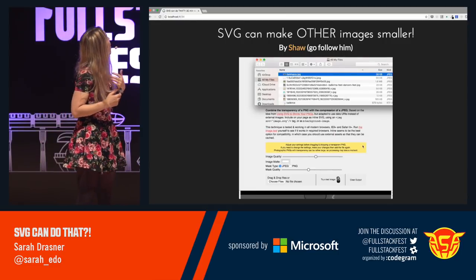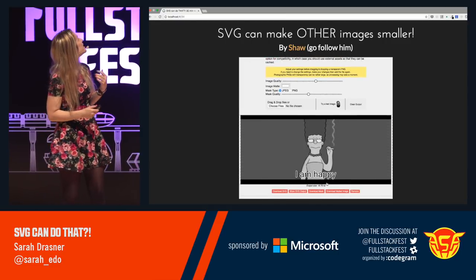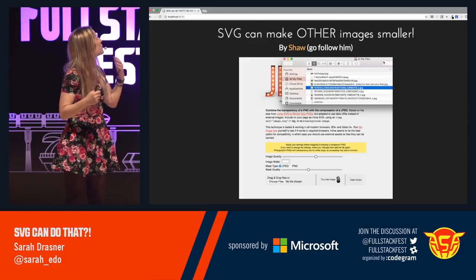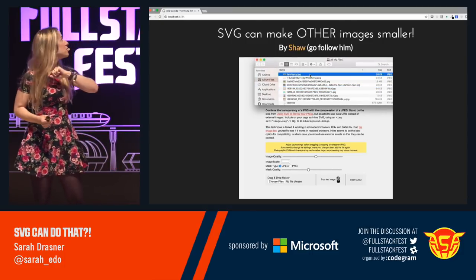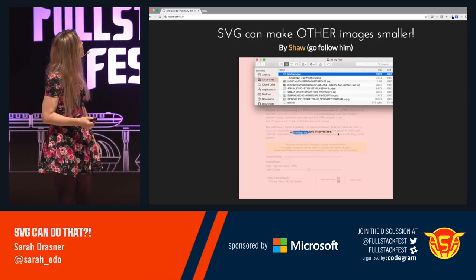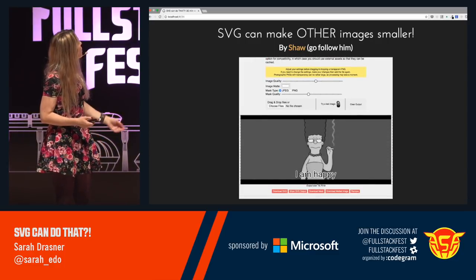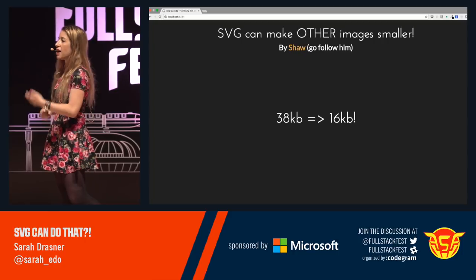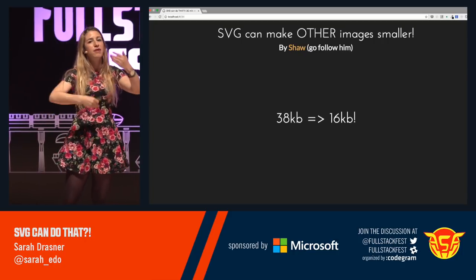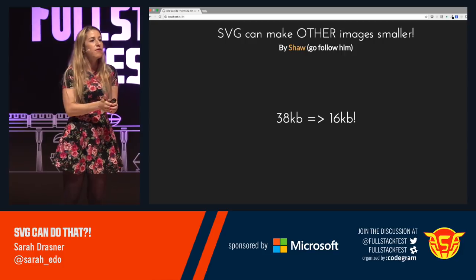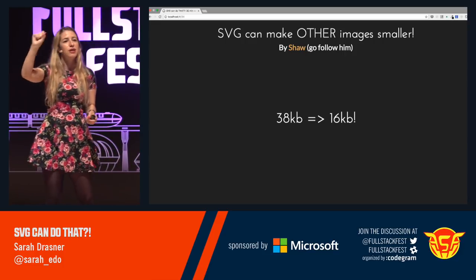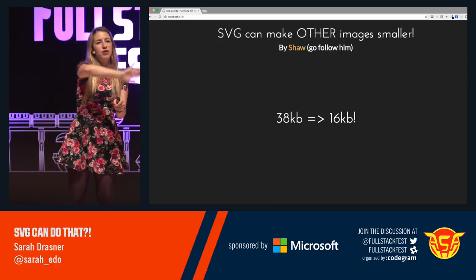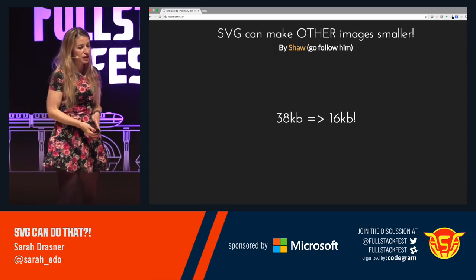SVGs can also make other graphics smaller. There's this thing called jpeg.svg by Shaw — you can drop in any graphic, like my 'I am happy Marge Simpson,' and we brought the file size from 38 kilobytes to 16 kilobytes by switching it to an SVG and creating an image mask over the repeated areas. If a bitmask has a lot of the same colored squares, it still maps out all that territory, where an SVG can just say 'take the bounds of these things and don't paint them — show this one color.'